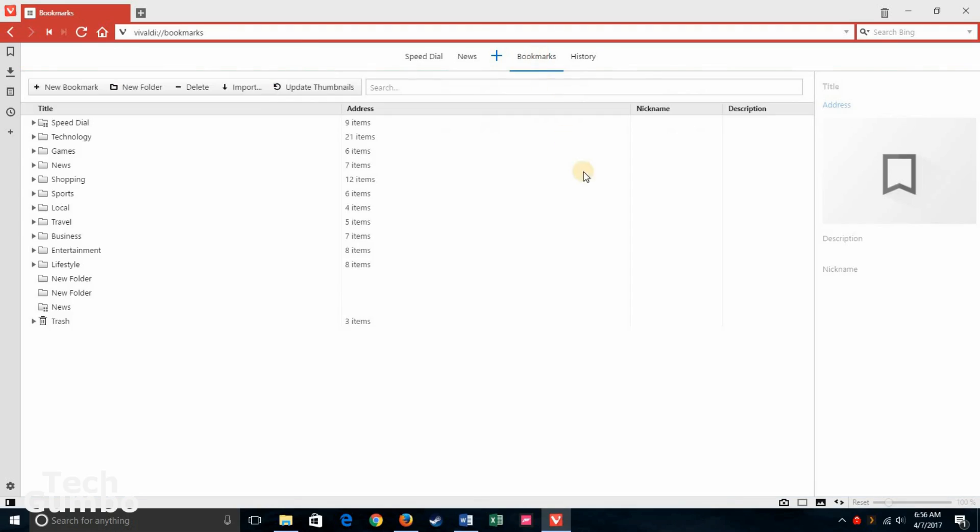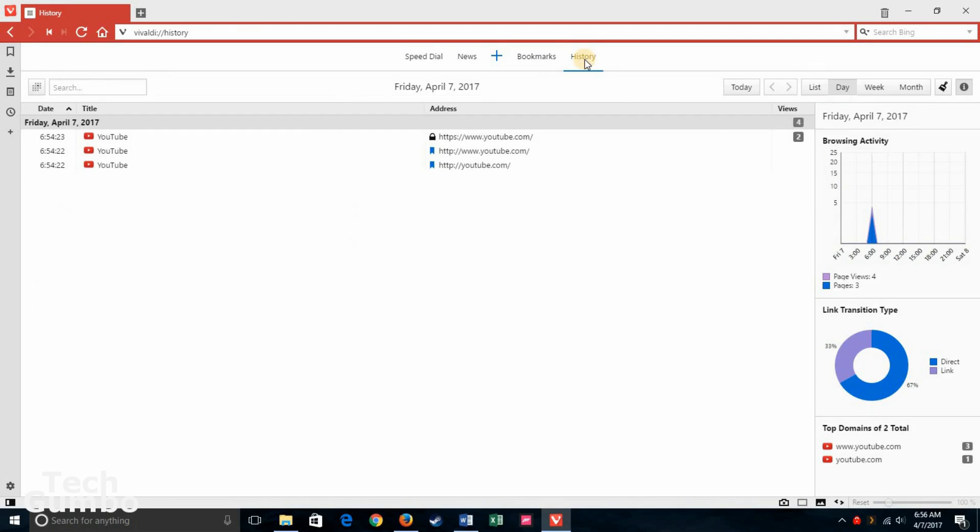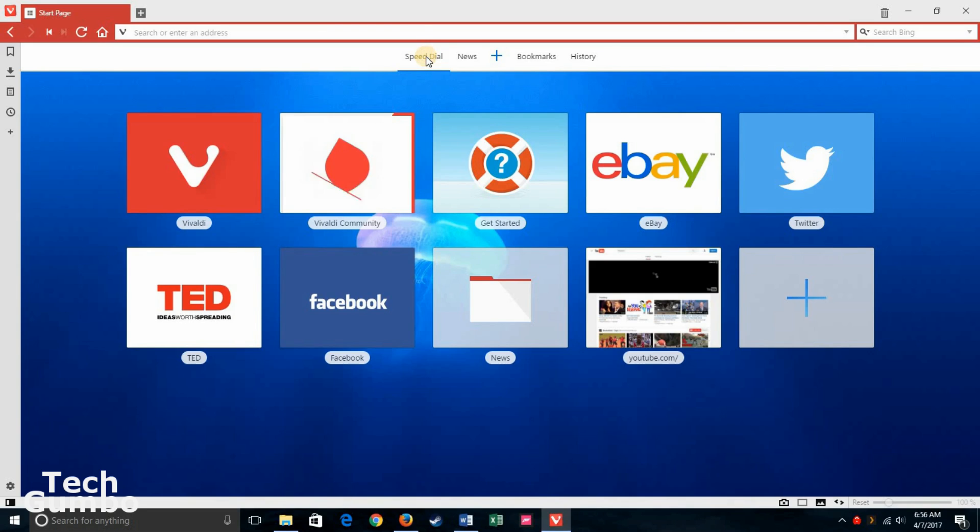Here you have bookmarks. That's pretty self-explanatory. Vivaldi comes with preloaded bookmarks for you. You can get rid of whatever you want. And then History. Since this is a clean install, the only history we have is YouTube that we did earlier. And let's go back to SpeedDial.